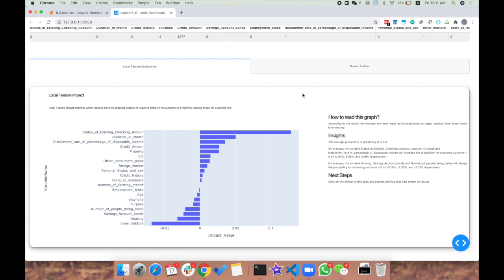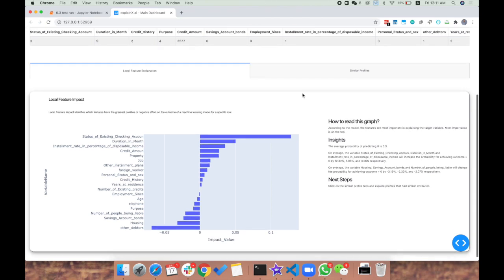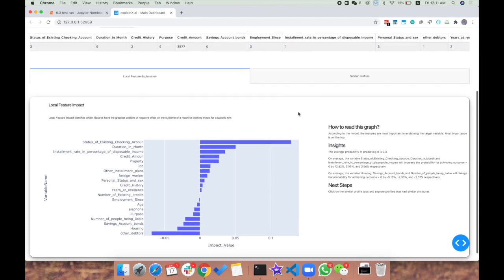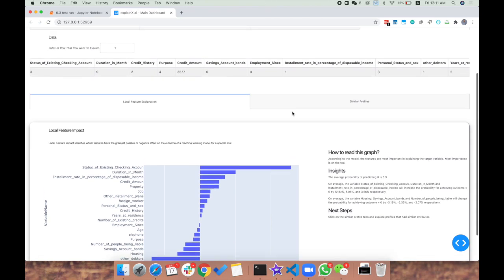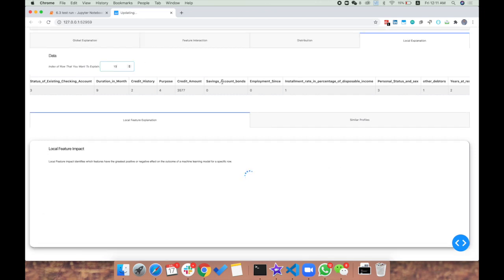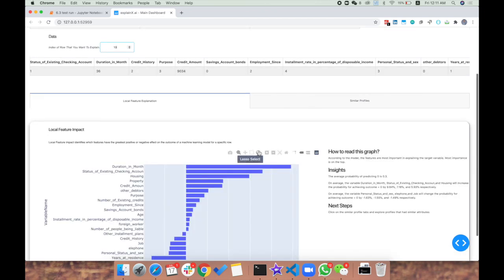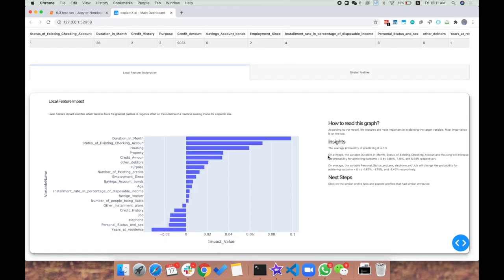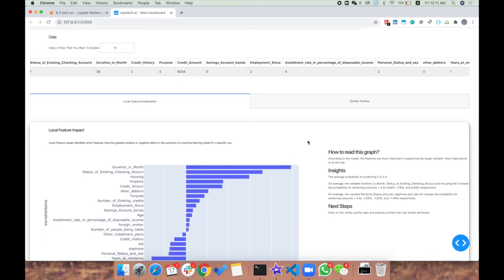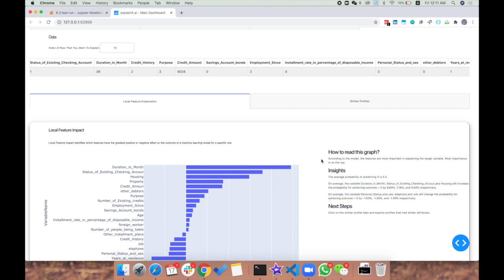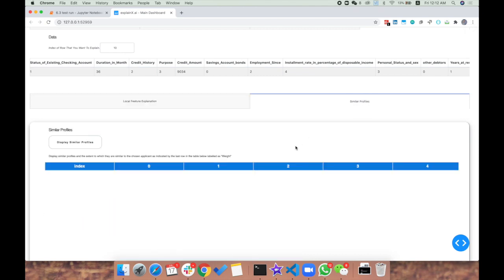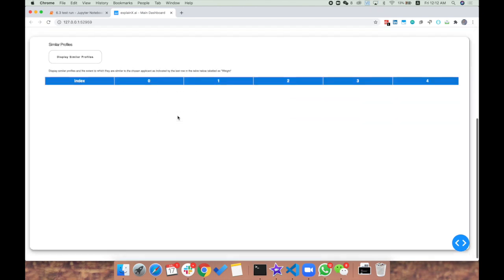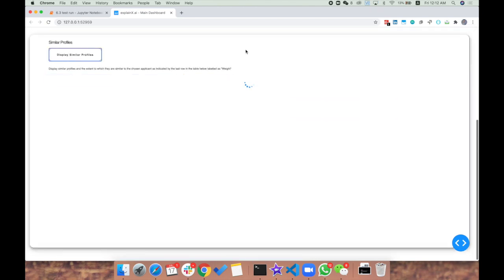Understanding these is extremely important, and we've made it very easy. If you want to look at a new customer, you can simply write the name. Let's choose row number 10, and we automatically get the prediction explanation for row 10. We've added an extremely important analysis on top of this: prototypical analysis.